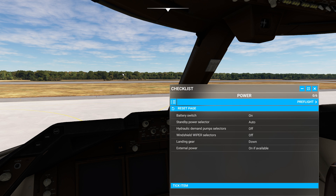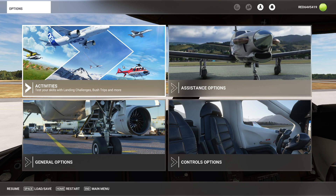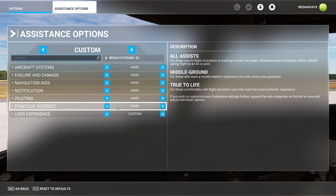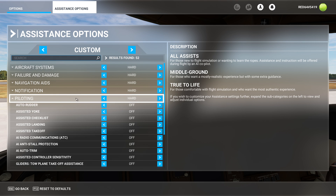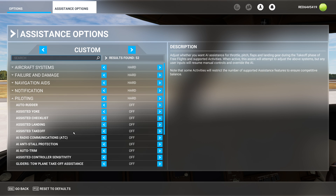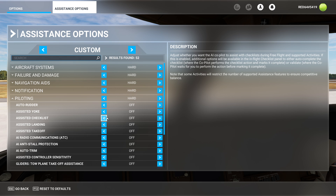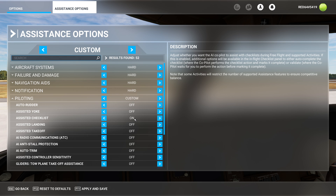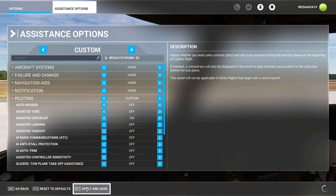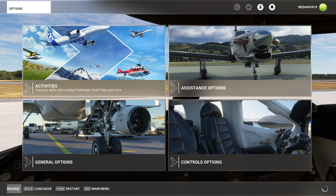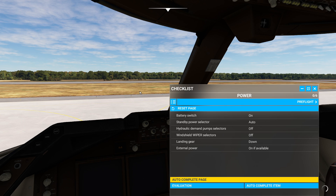There's actually a built-in feature into Flight Sim that will do it for you. So what I'm going to do is head over to assistant options, go down to piloting, and take a look at this — assisted checklist. I'm going to go ahead and set that to the on position, apply and save, and go ahead and resume.